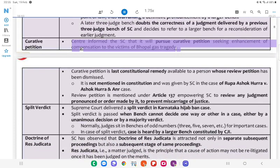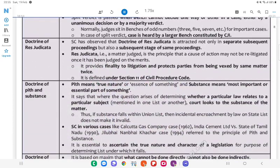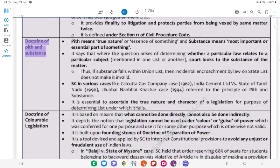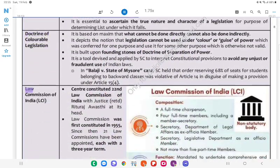Curative Petition: The Centre informed the SC that it will pursue a curative petition seeking enhancement of compensation to the victims of Bhopal gas tragedy. Other related legal doctrines include: Doctrine of Res Judicata, Doctrine of Pith and Substance, and Doctrine of Colourable Legislation.